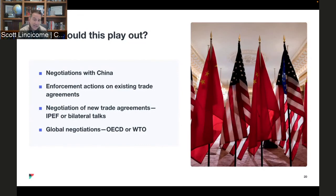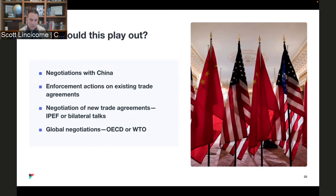The same IPEF framework would apply to any other country — these kinds of deals that don't require congressional action, that might help in a few discrete areas, but aren't going to be what we consider classic trade agreements.